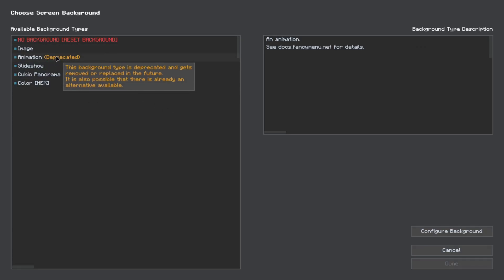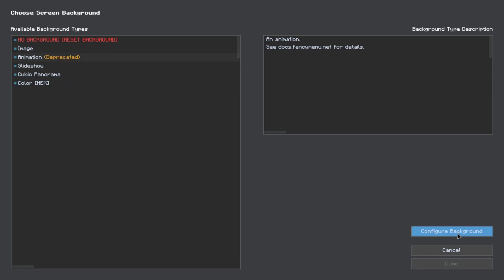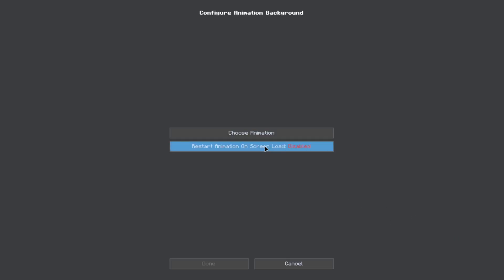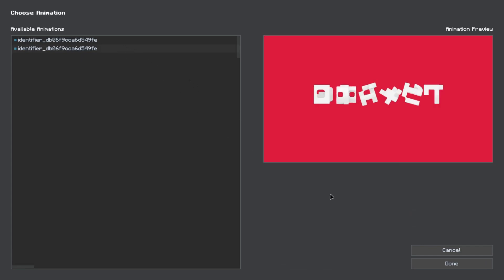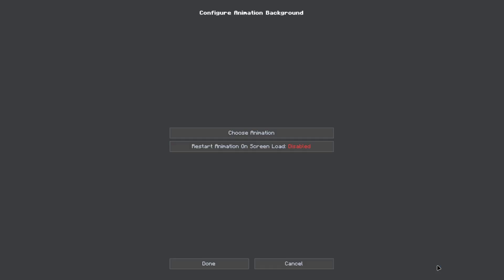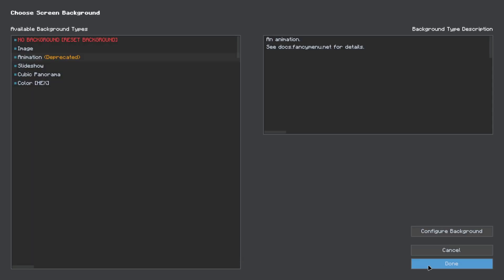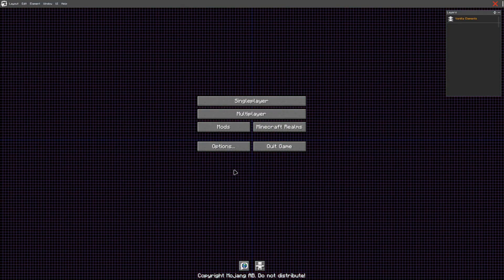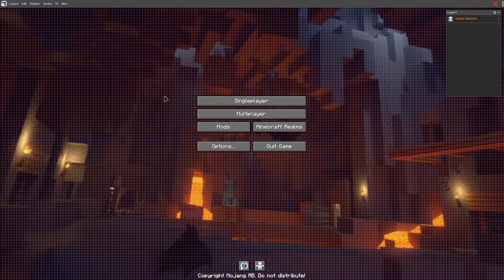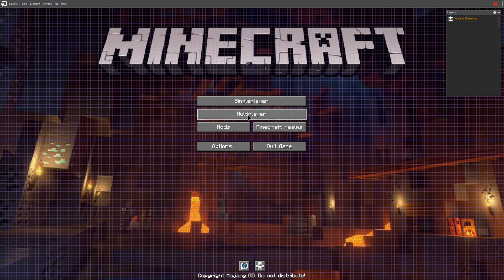It says this but it still works. Go ahead and click Configure Background, choose Animation, and click it. There will be duplicates because they're both exactly the same — it doesn't matter which one you click. But now once you do that you'll see all this good stuff and it'll do all that. Here's what it's going to look like in the menu.